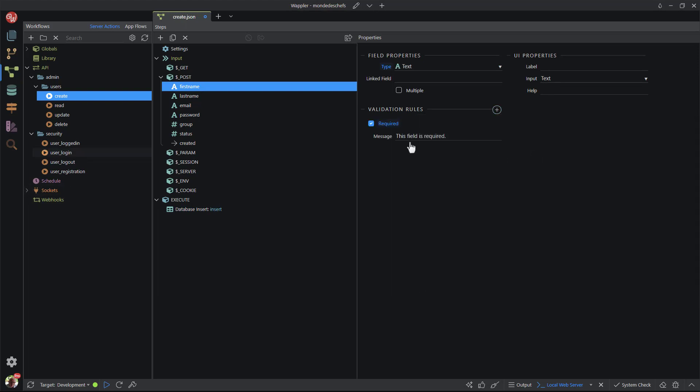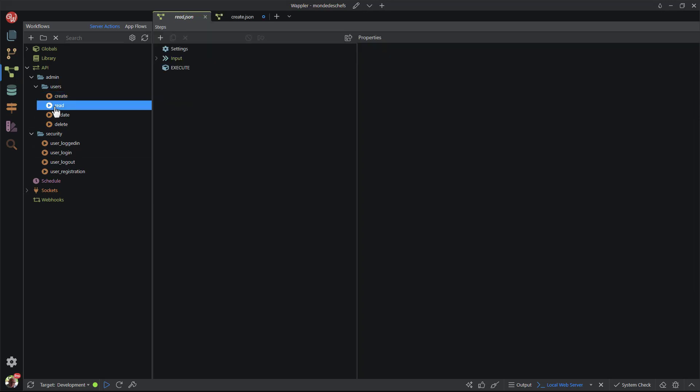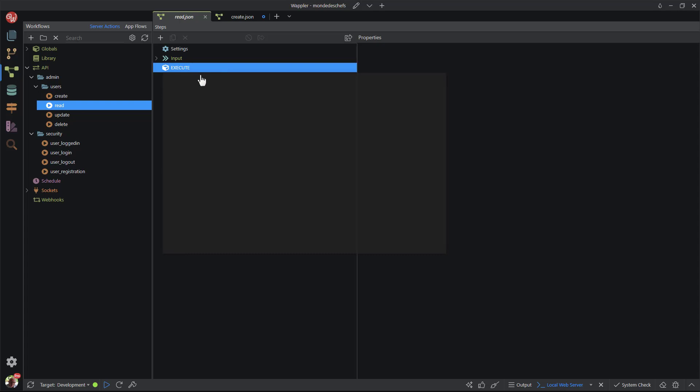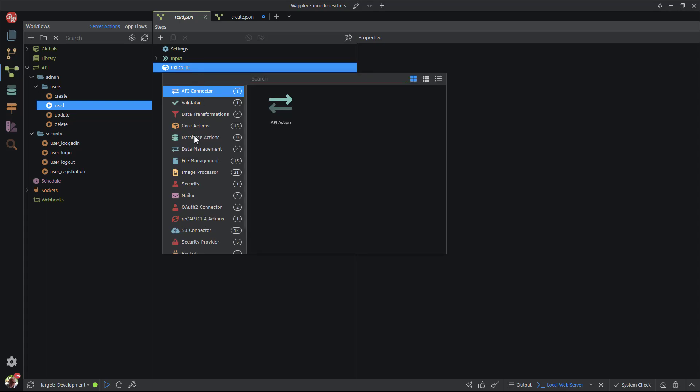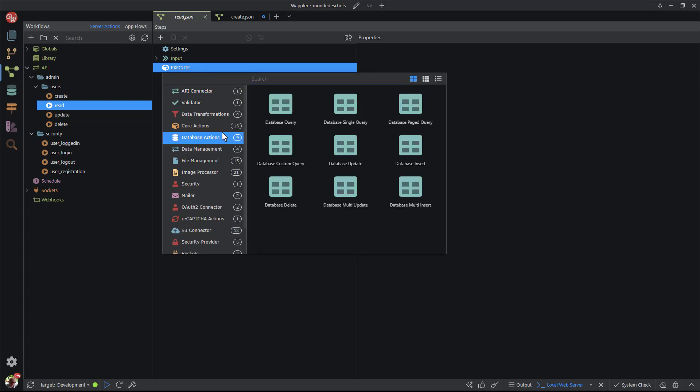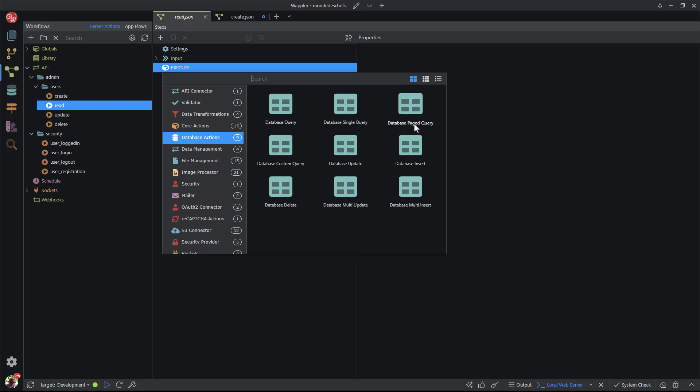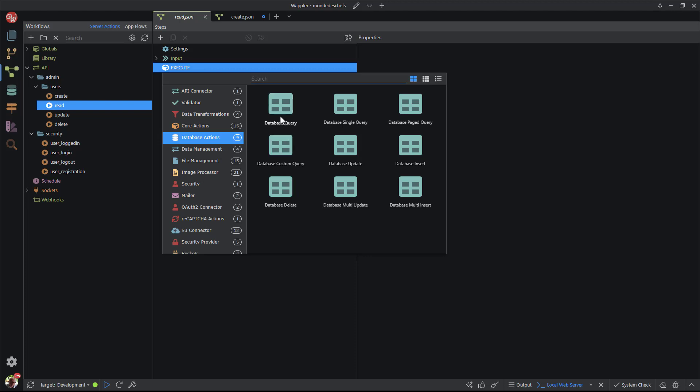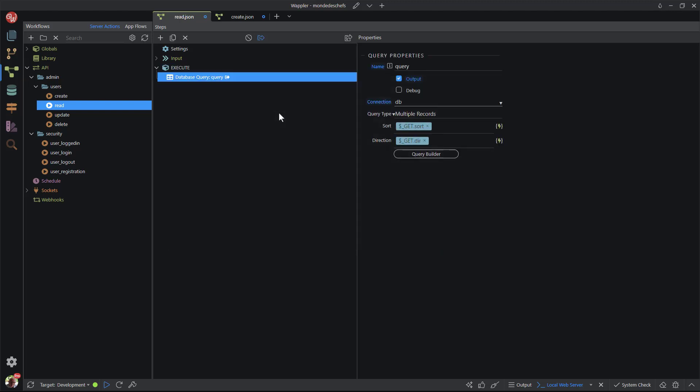Next comes the read function. In the JSON file, I right-click execute and choose add action. In the pop-up, I choose database actions. We already know that the read function is called query in Wappler. Here we're shown four different types of read functions. First, there's a simple query followed by a single query. This is used when we know there can be only one result. The paged query allows us to create paging options when the query offers many results. I'll be using the paged query in the next video when I create the admin users module. The custom query is for more advanced users. I will not be discussing the custom query in this video playlist. For now, I choose the first option.